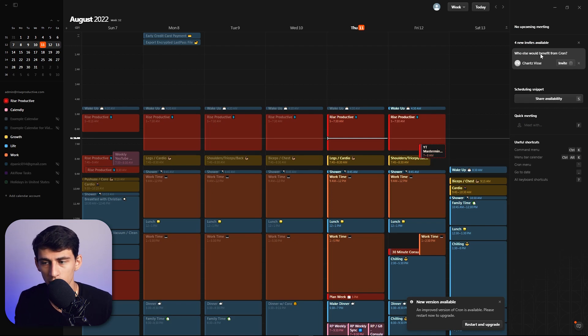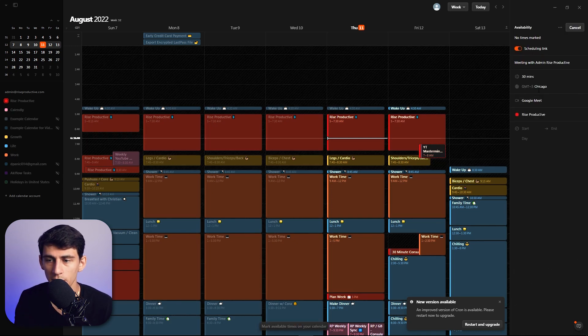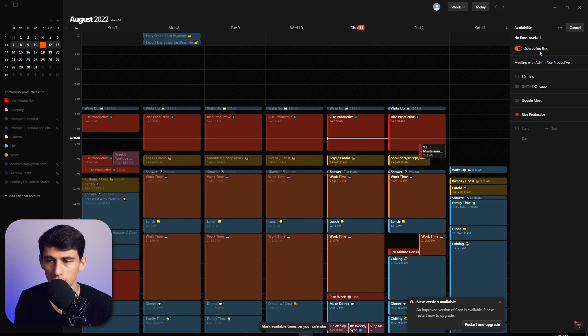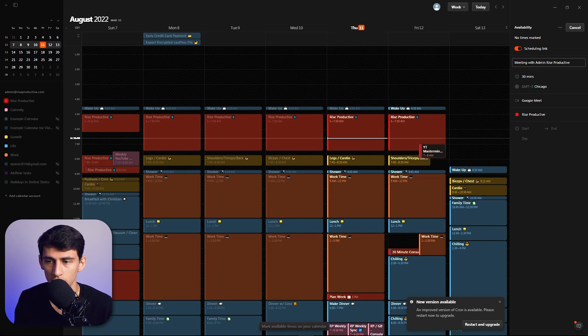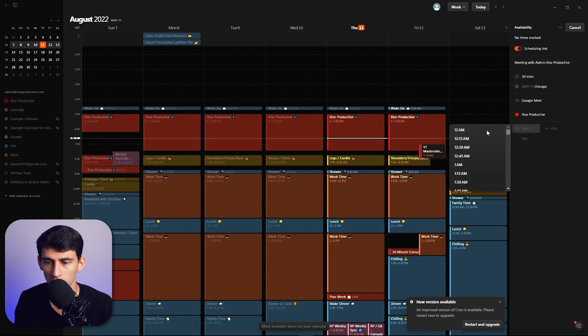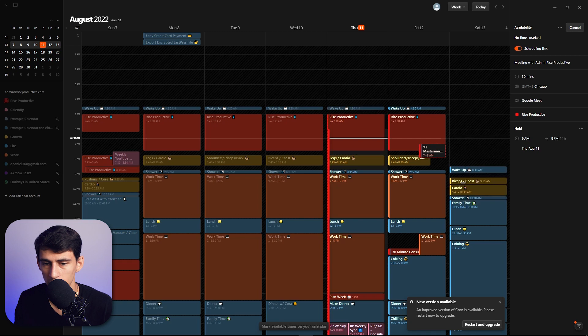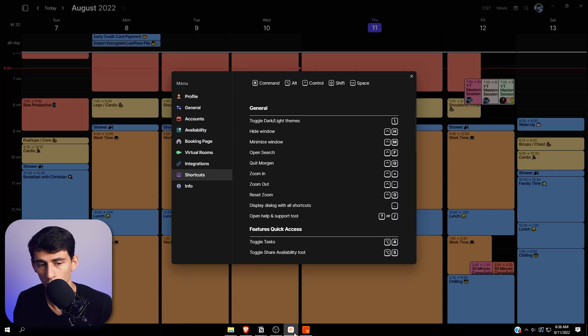The nice thing about both of these is that they do have a scheduling link. So if I do share availability with somebody, it allows you to share the different availability times that you have and give a scheduling link. So this would send a meeting with Rise Productive. I could say that I'm available from like six to eight and this would send a Google Meet with it.